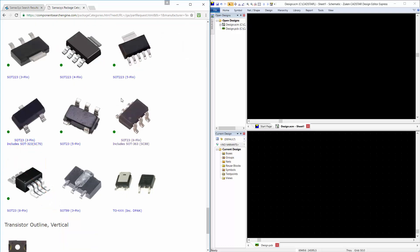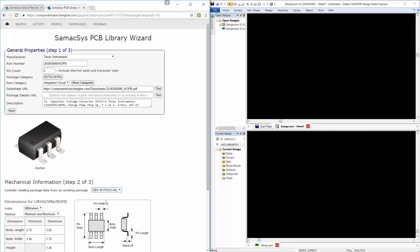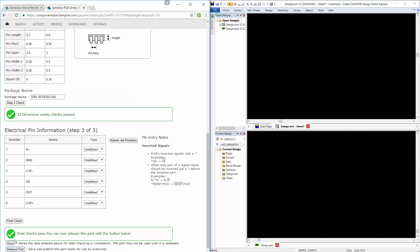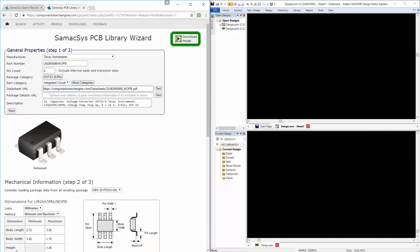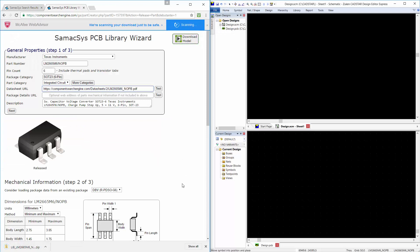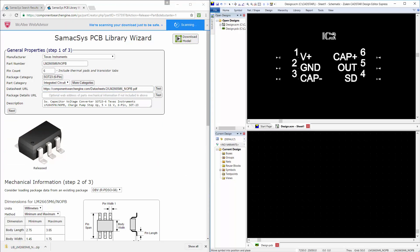Firstly, you choose the appropriate style, then pick the package name, and finally enter or import the pin information. As long as the data entered passes our quality checks, it will be made available for instant download.